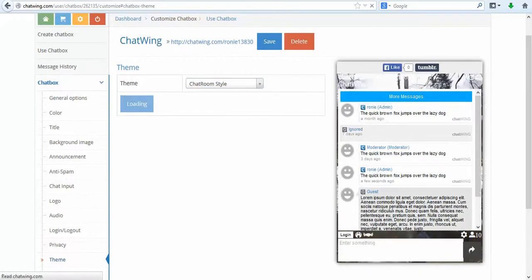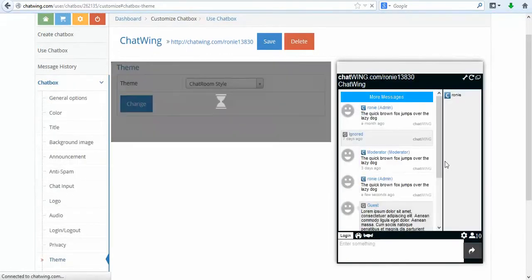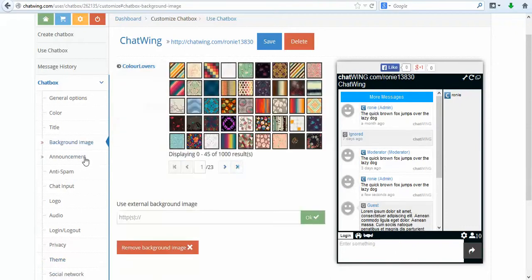Every part of the chat is customizable so I can hide certain icons or features like the live online user count.